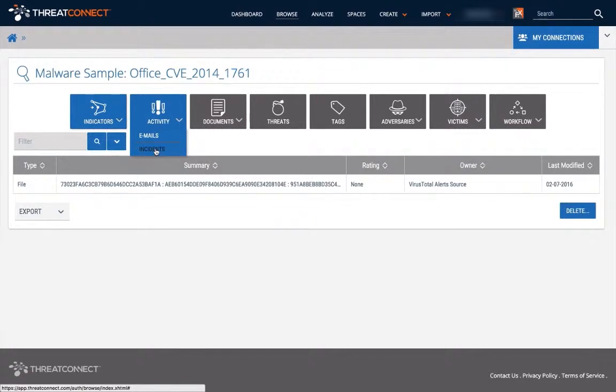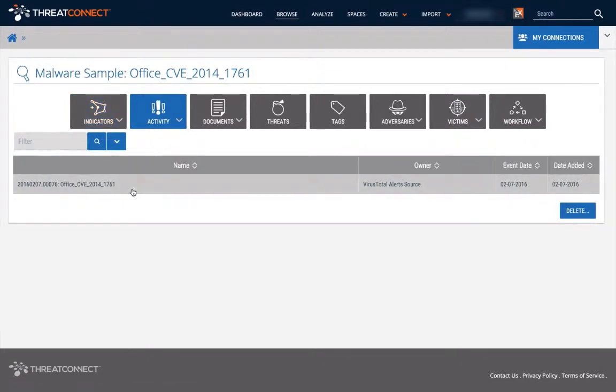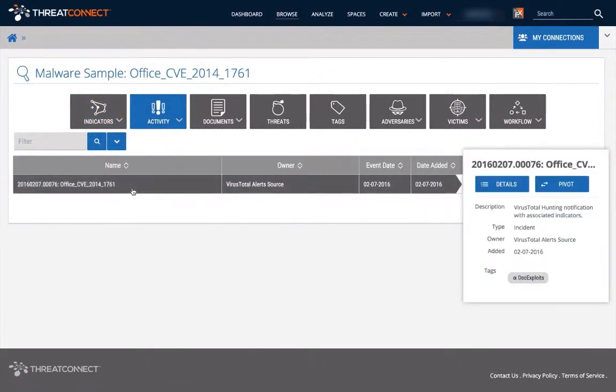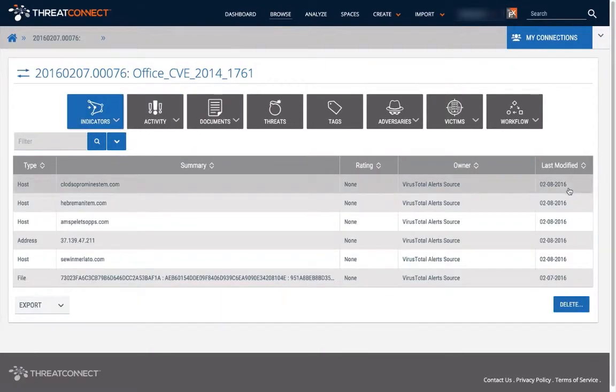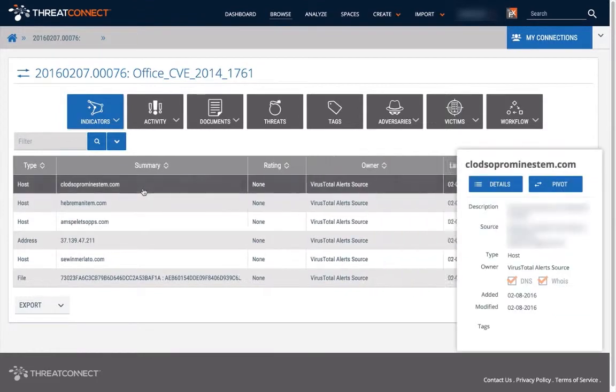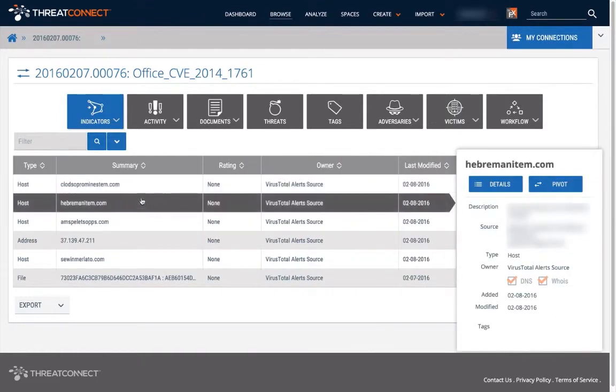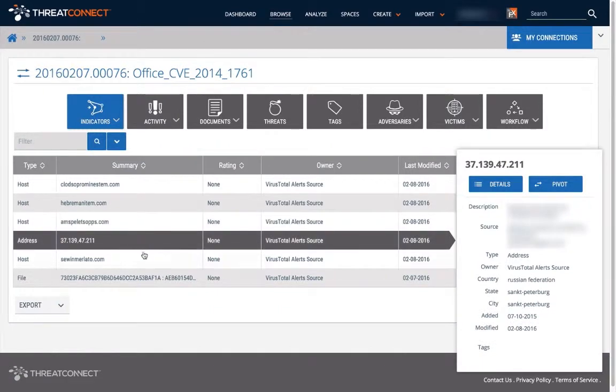From there, the files are automatically uploaded to the Sandbox environment for dynamic and static analysis. The results of the Sandbox analysis session are parsed for indicators which are then associated back to the notification and the file that was analyzed.